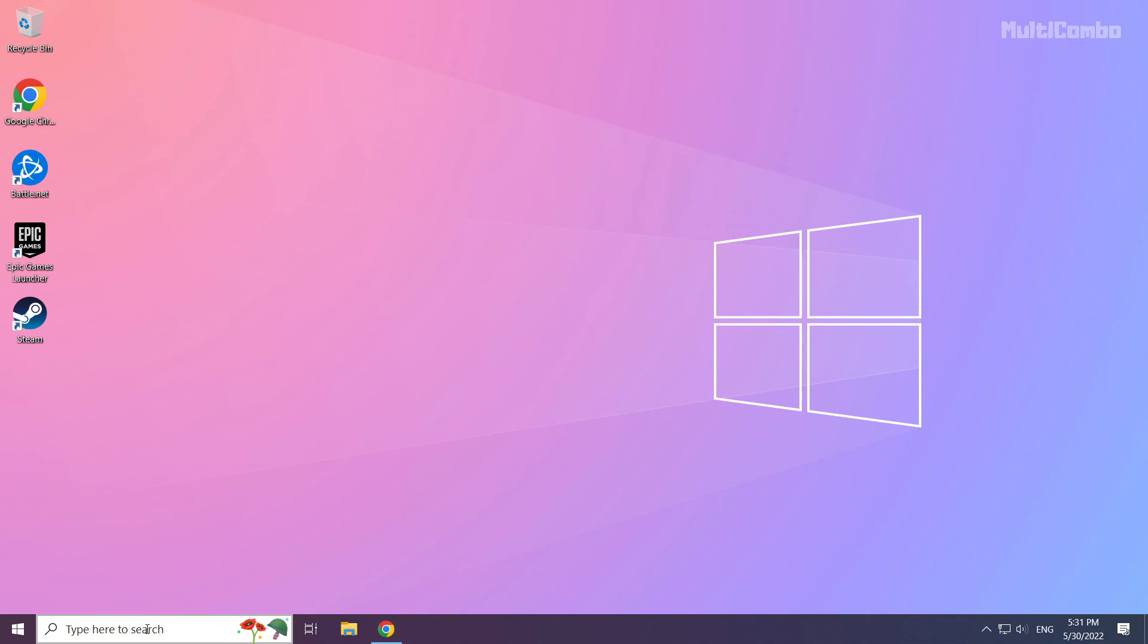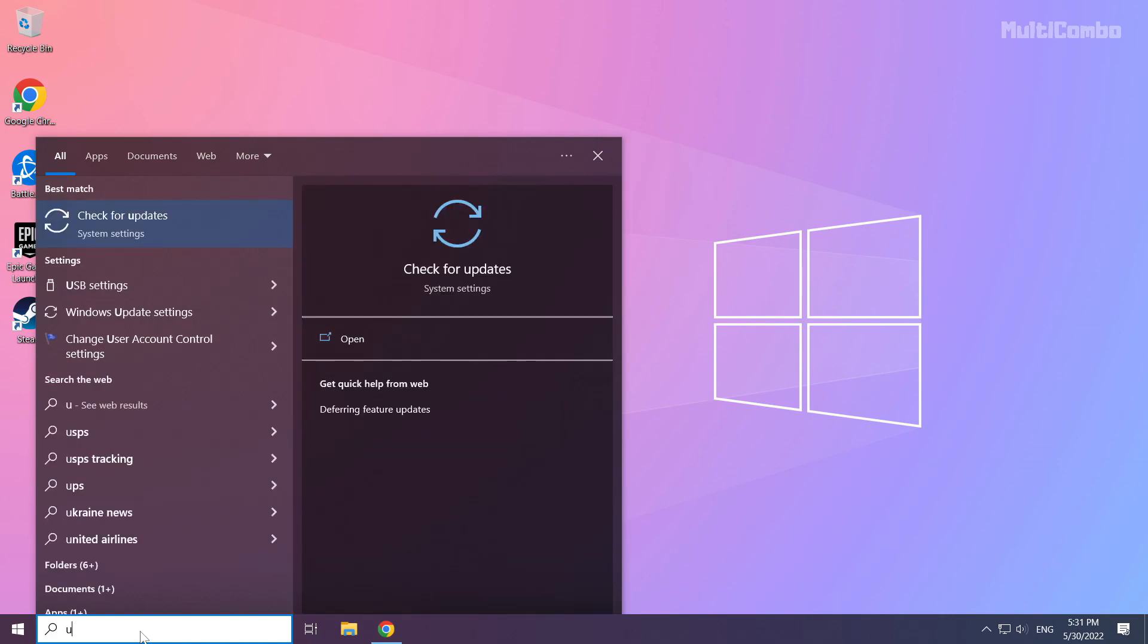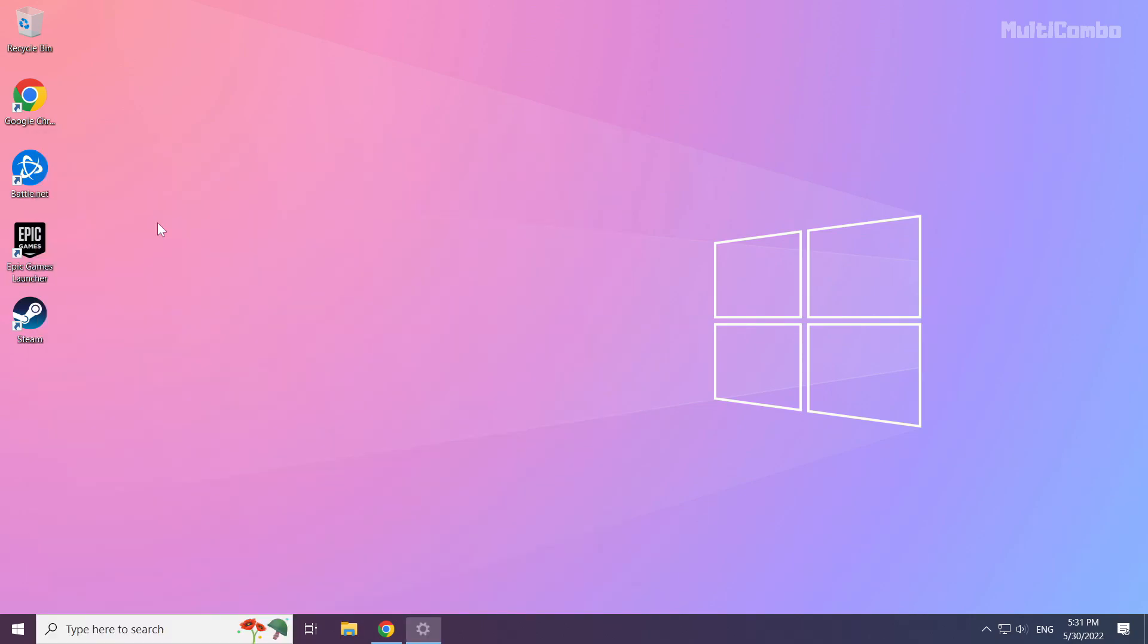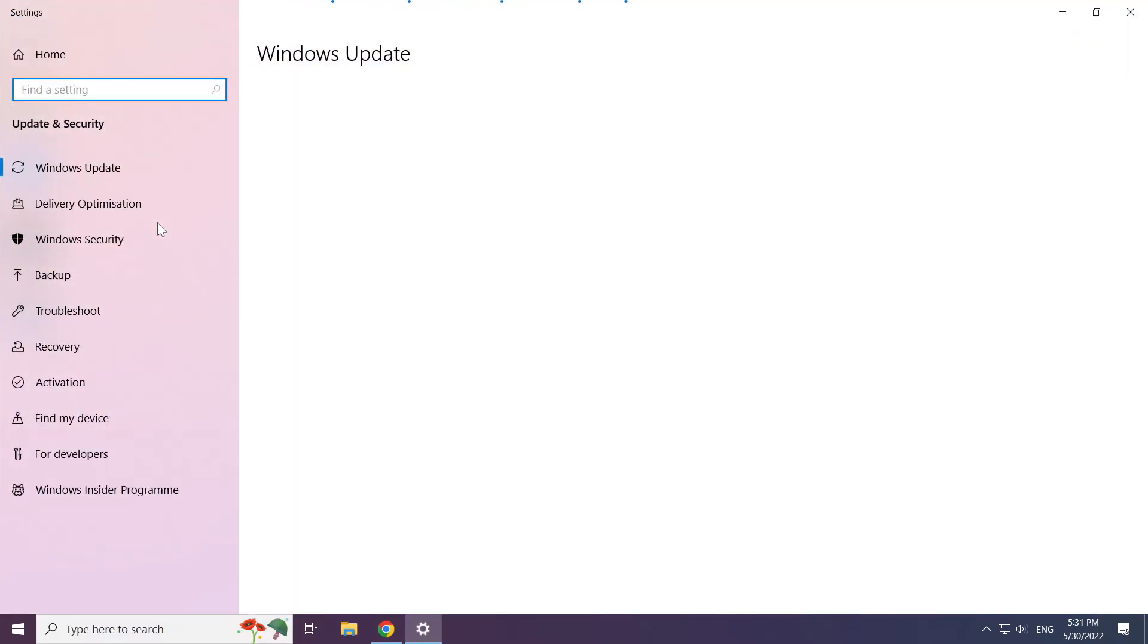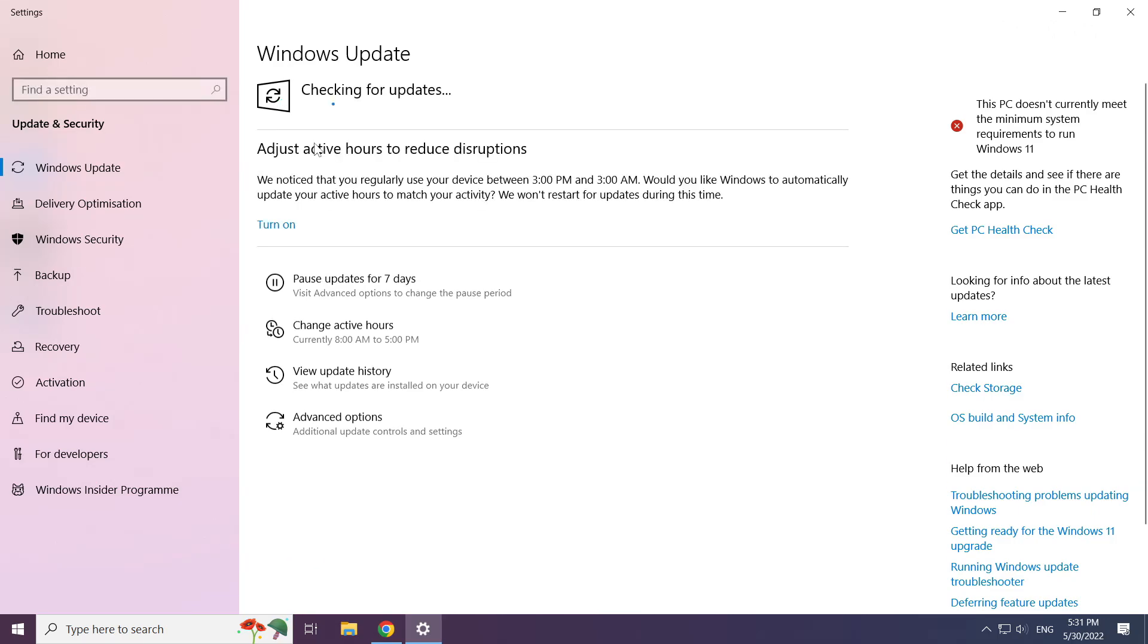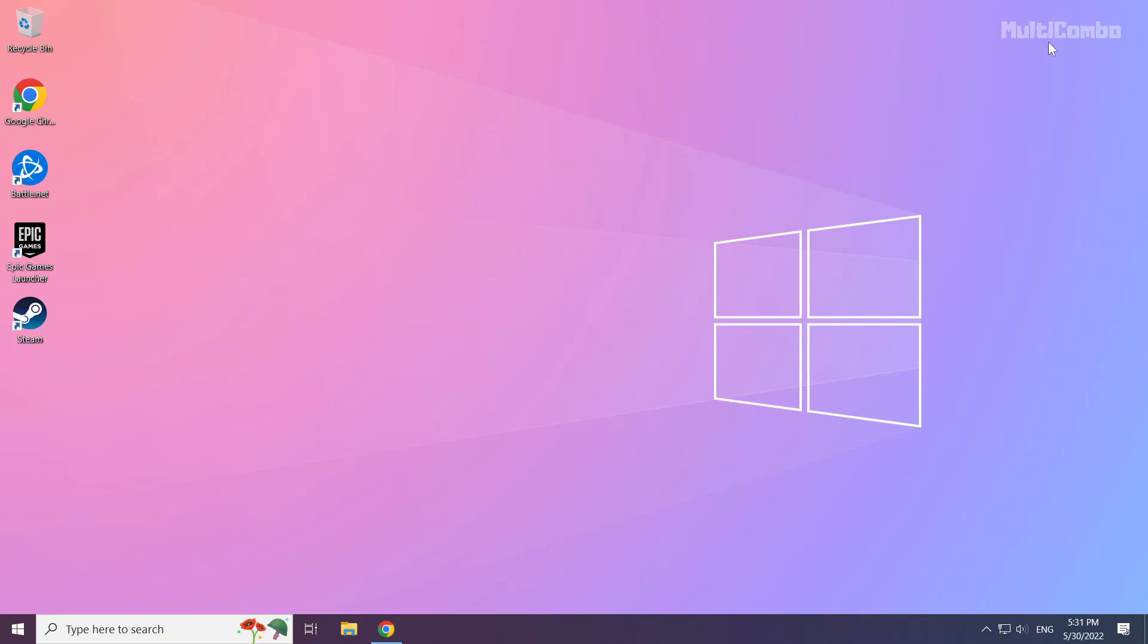Click the search bar and type update. Click check for updates and let it run.